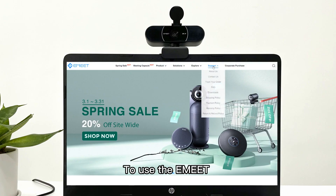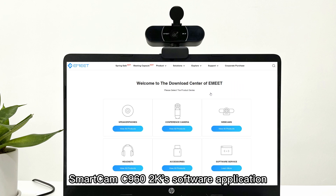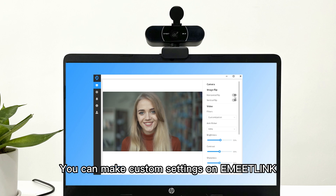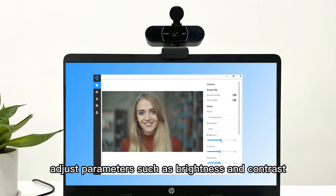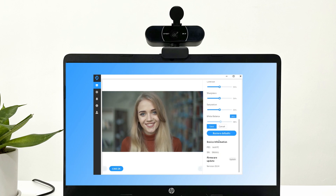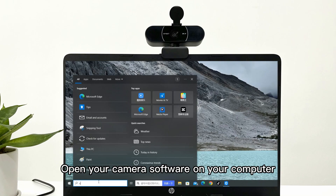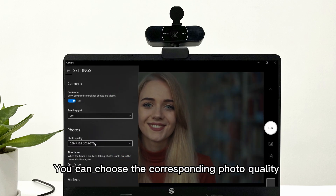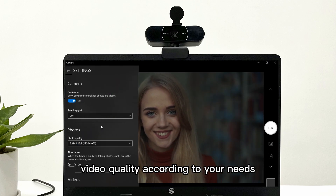To use the eMeet Smartcam C9602K software application, please download eMeet Link first. You can make custom settings on eMeet Link such as image filters, and adjust parameters such as brightness and contrast. Open your camera software on your computer, click on Settings, and choose the corresponding photo quality and video quality according to your needs.